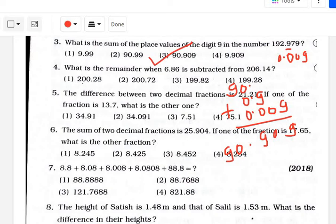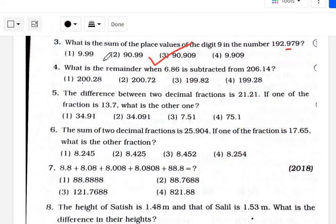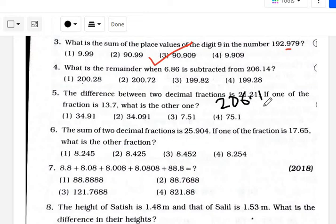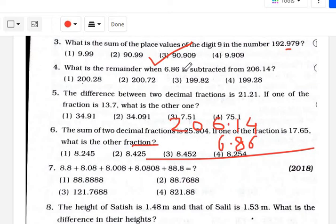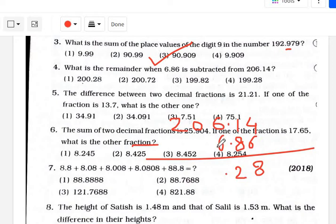What is the remainder when 6.86 is subtracted from 206.14? We write 206.14 minus 6.86. Now: 14 minus 6 is 8; 10 minus 8 is 2; 16 minus 7 is 9; 10 minus 1 is 9; and 2 minus 1 is 1. The answer is 199.28. That is option number 4.